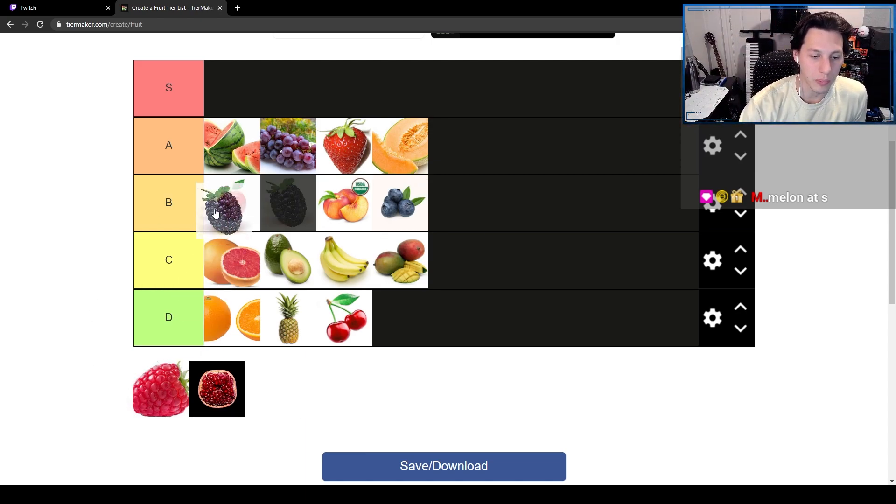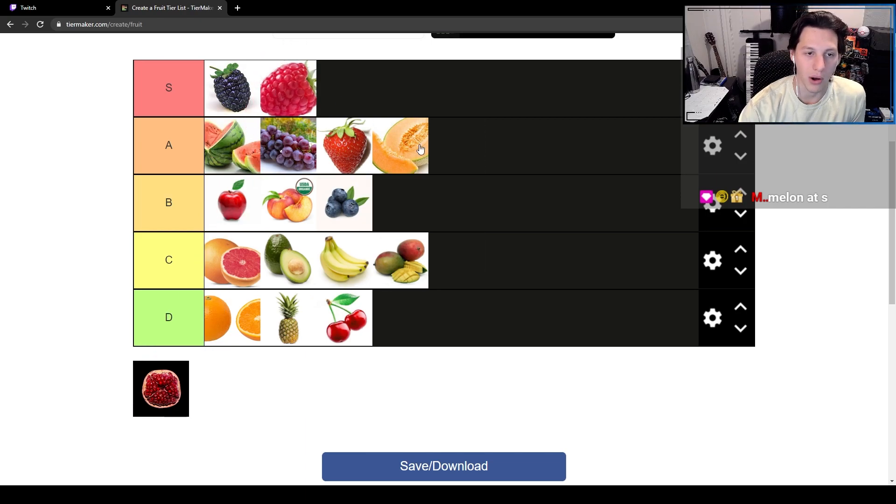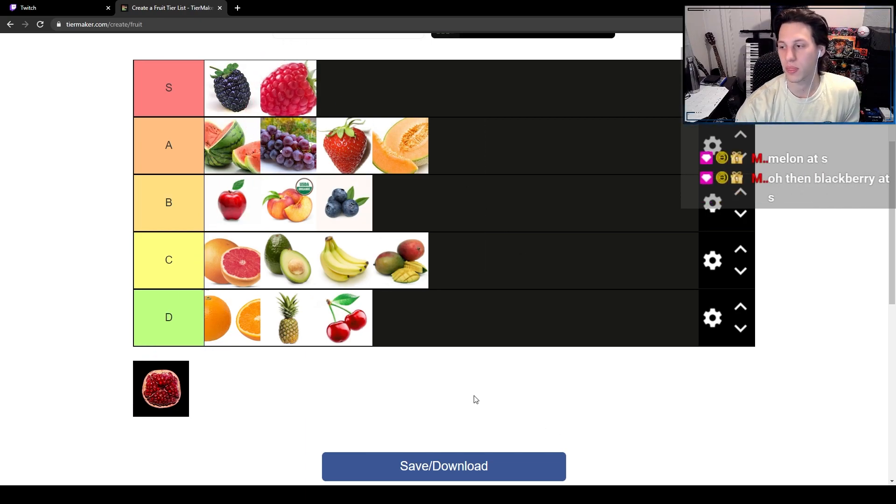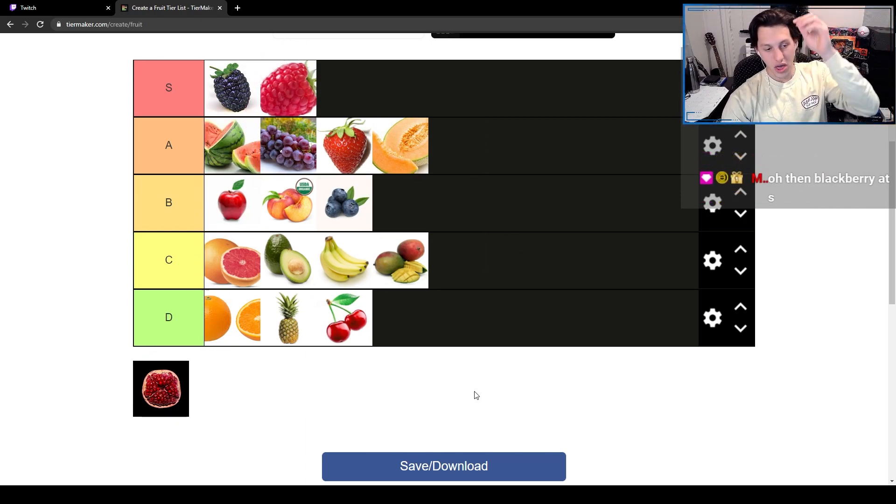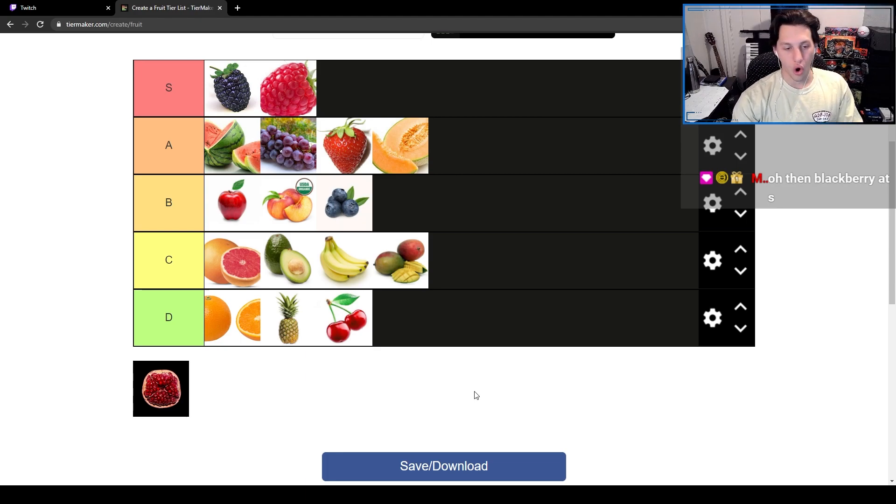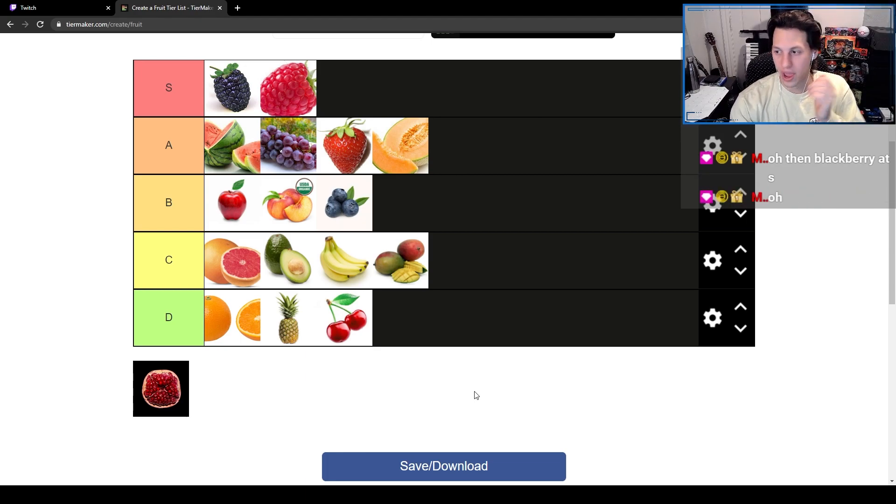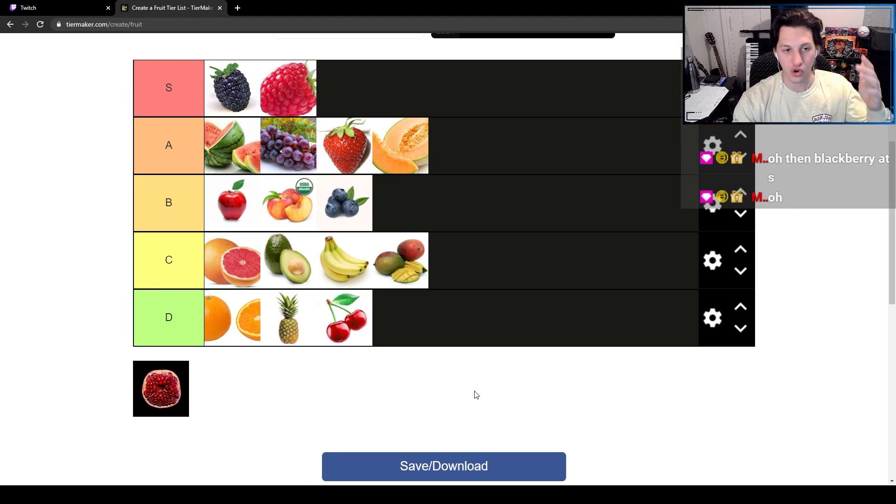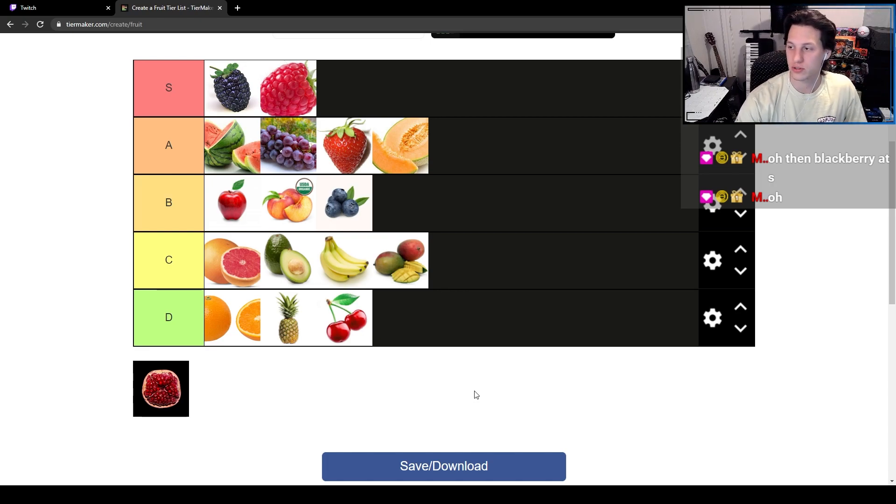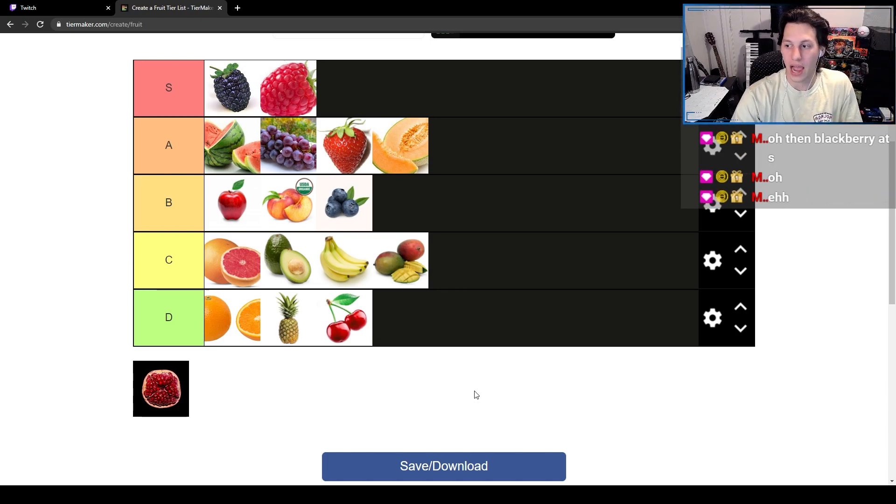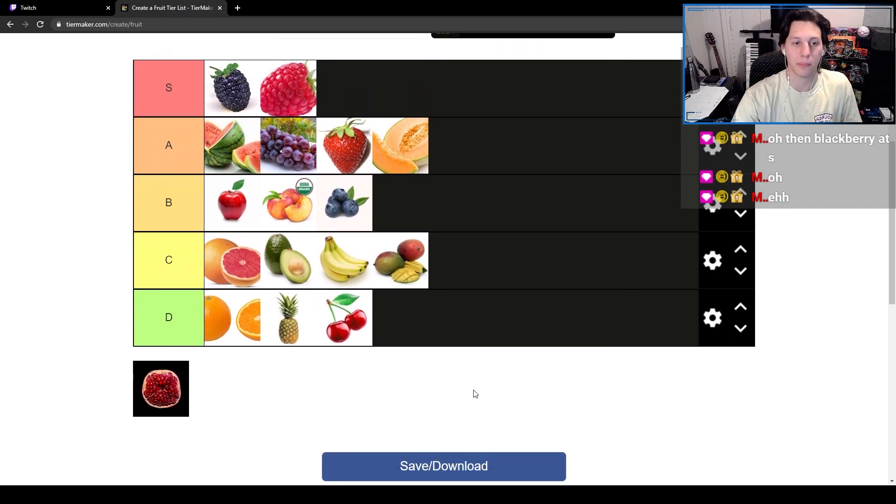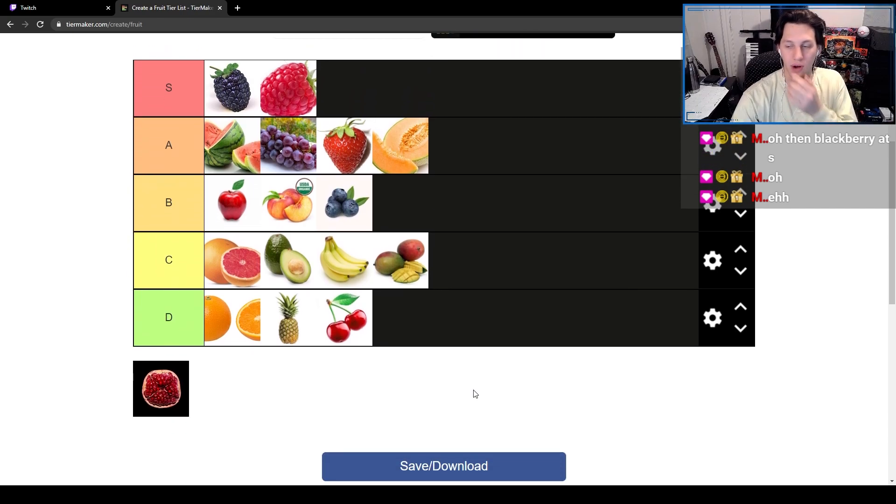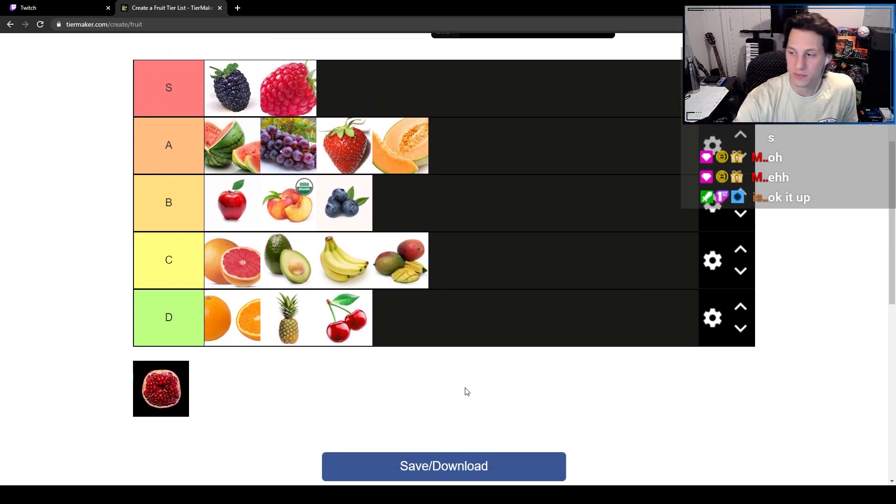I'm going to put blackberries and raspberries both at S tier. These fruits are incredible, incredible fruits. I love both of them, I absolutely love blackberries, I love raspberries. So amazing.